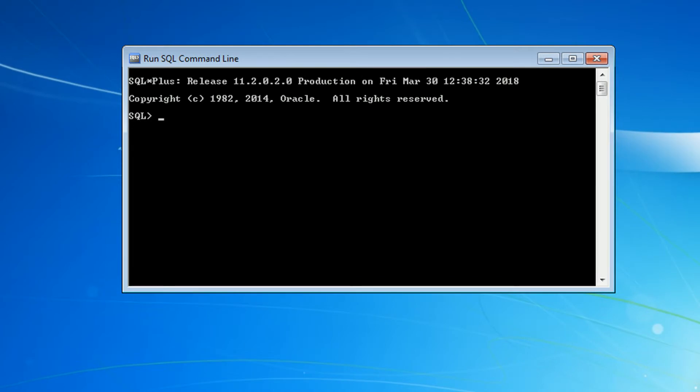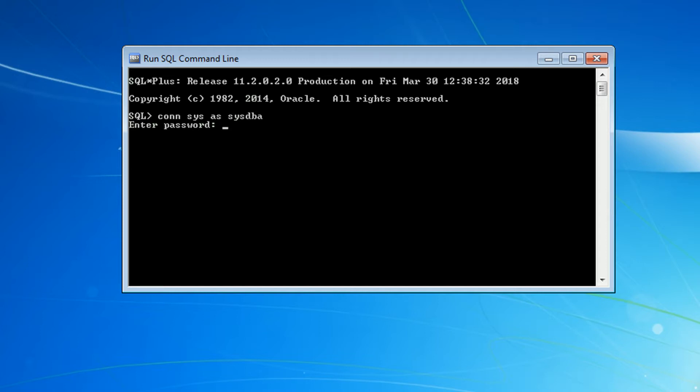Okay, so in order to connect to the database, we need to execute the following command. Then we need to enter the password we created earlier during the installation. So here you can see that it is successfully connected.